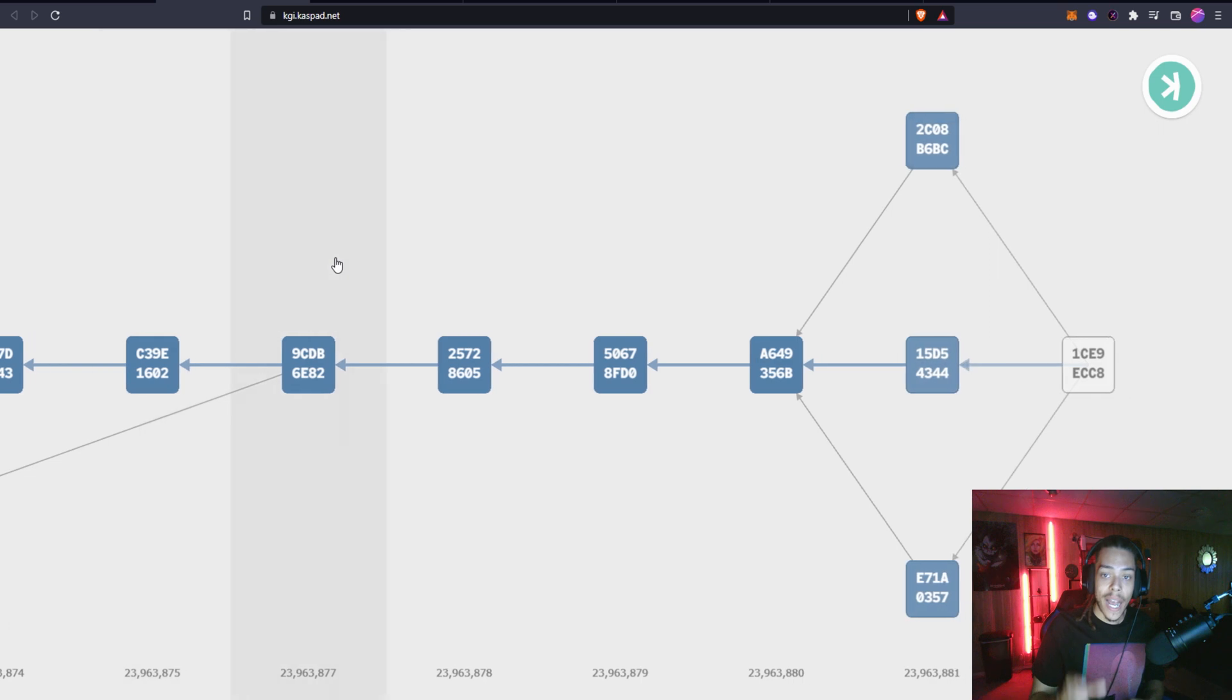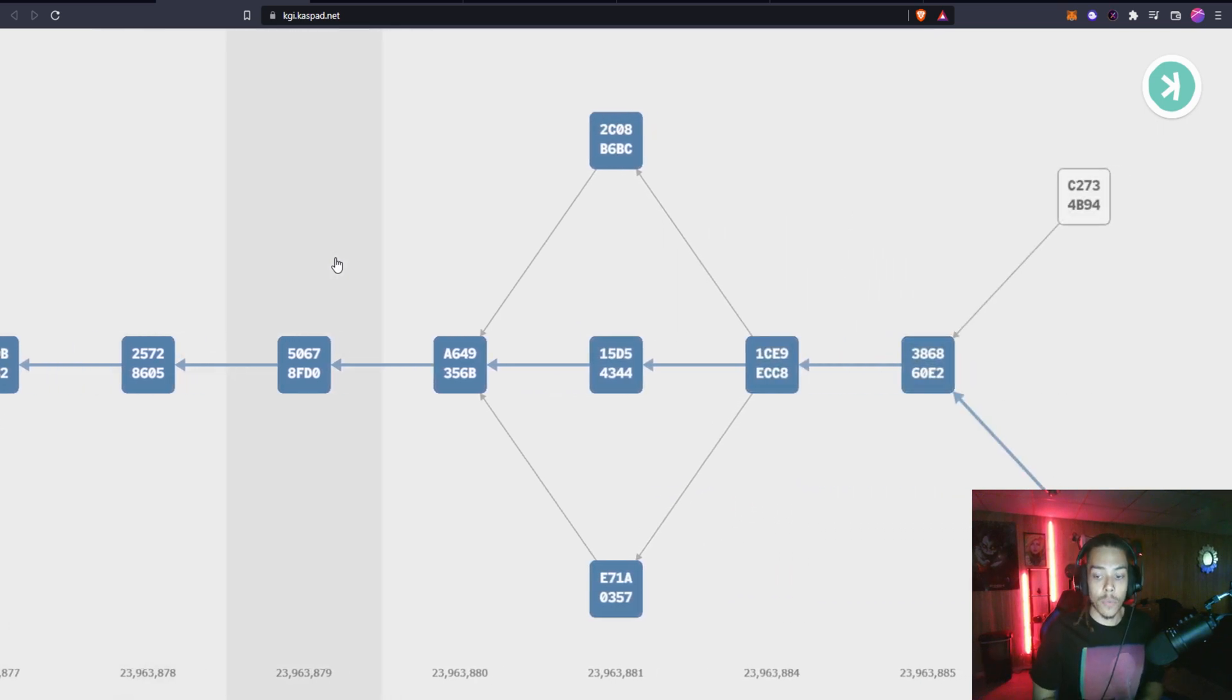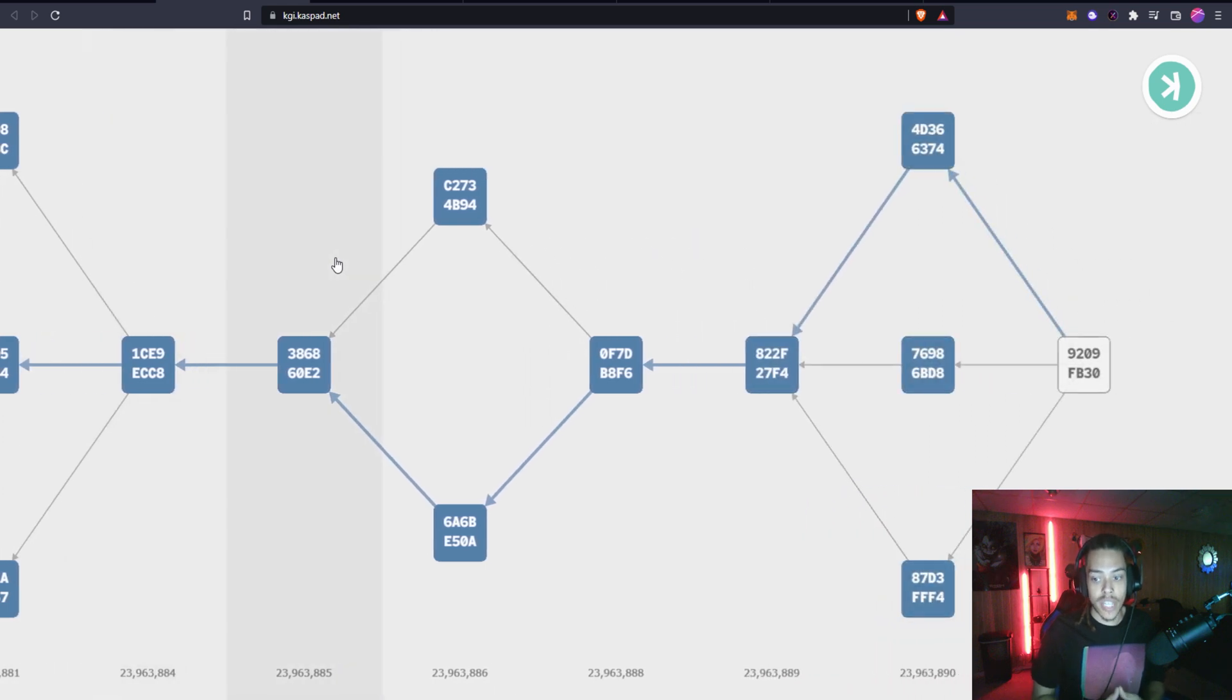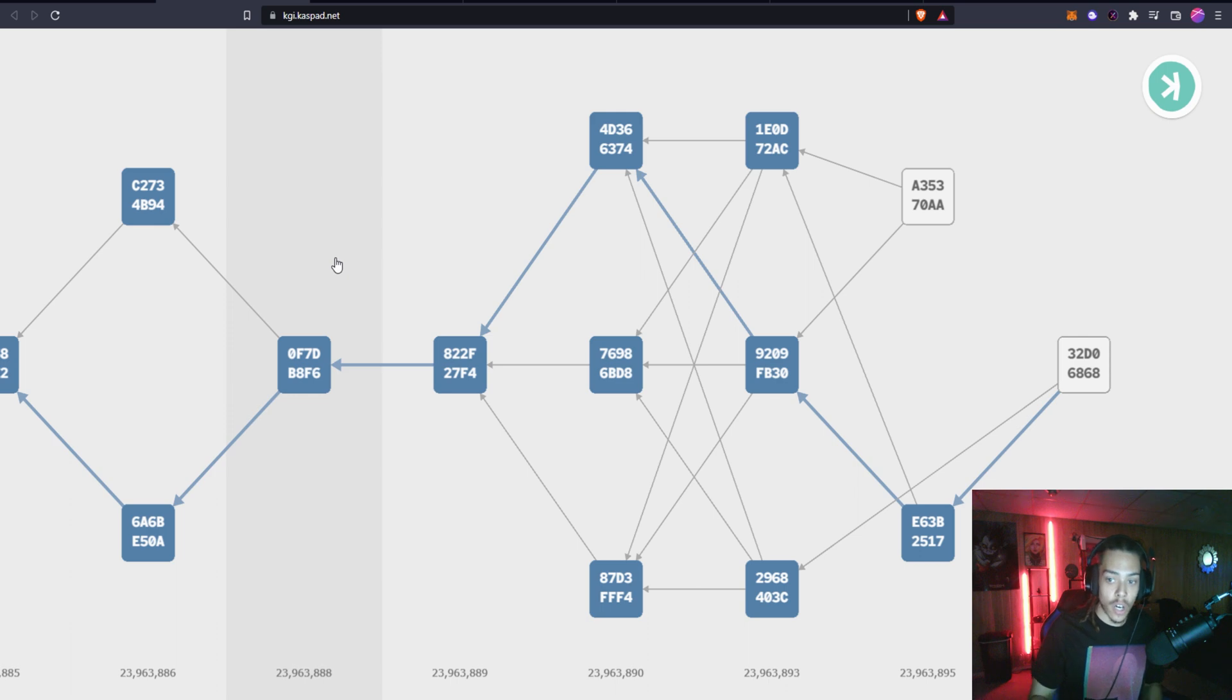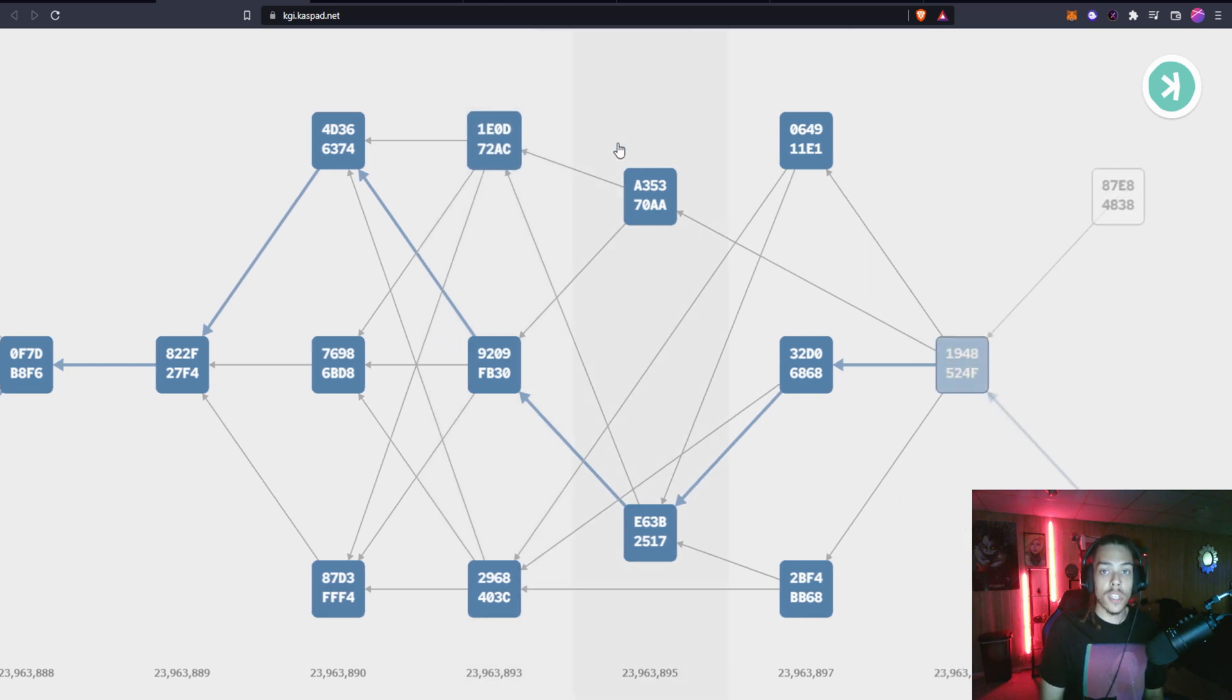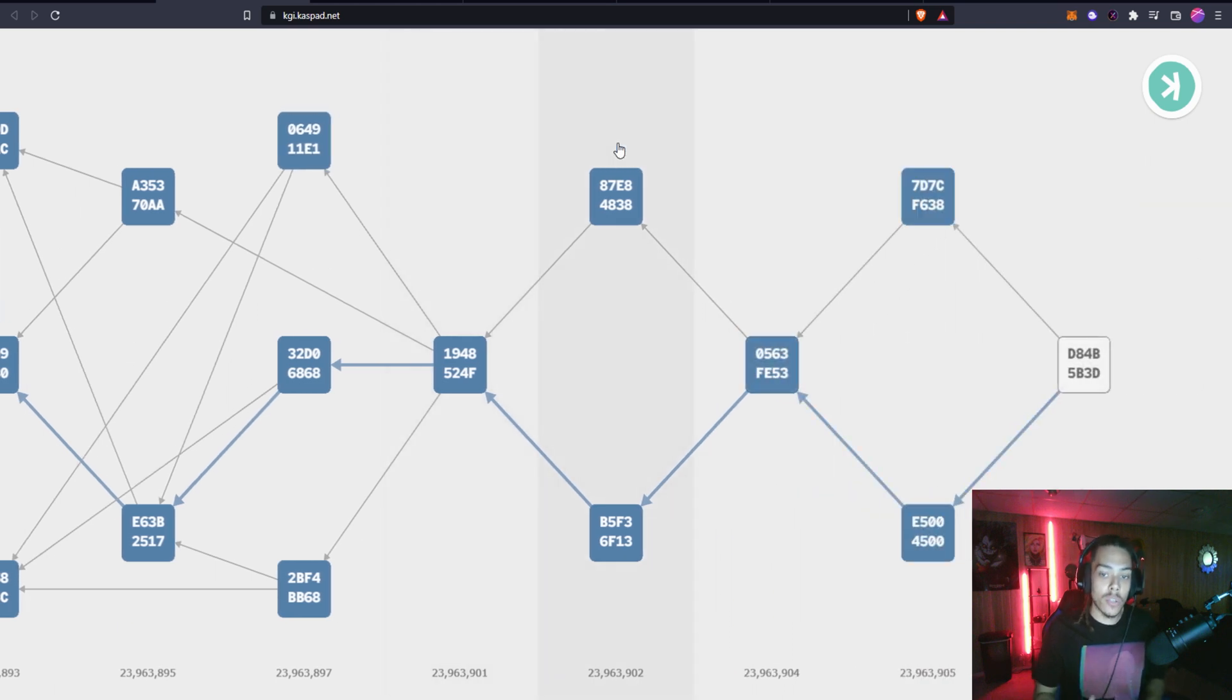It's awesome when projects have this because it really gives people looking into it a real understanding of how the blockchain is created. You can see all these different blocks coming down and these lines are referencing the previous block to make sure everything is on track and validated.